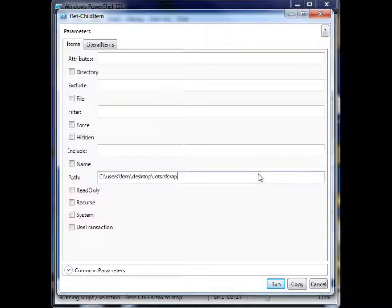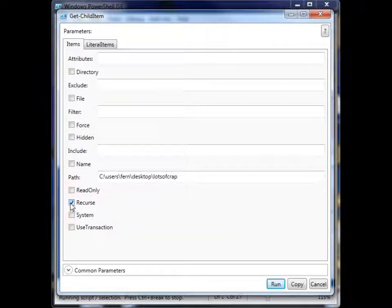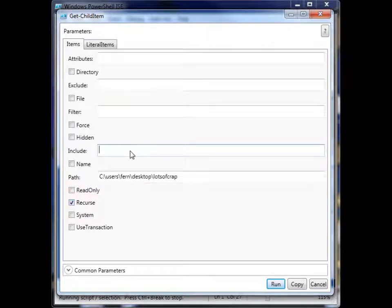So there's lots of crap in that lots of crap folder. And let's recurse to go down all of the directories. And let's even refine it so that we only get text files.